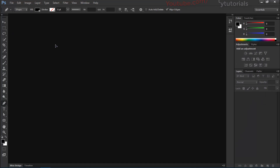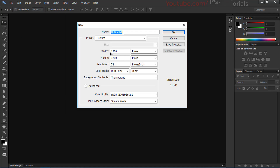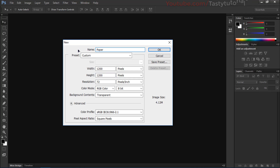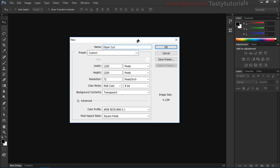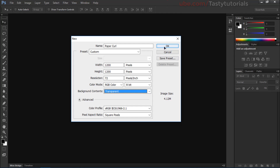I'm using Photoshop CS6 — you can use any version, the effect and method will be the same. We'll first create a document; the size depends on your choice. I'll go with 1200 by 1200 and name this document 'paper.' The resolution doesn't matter, and for background contents I'll go with transparent. Click OK.